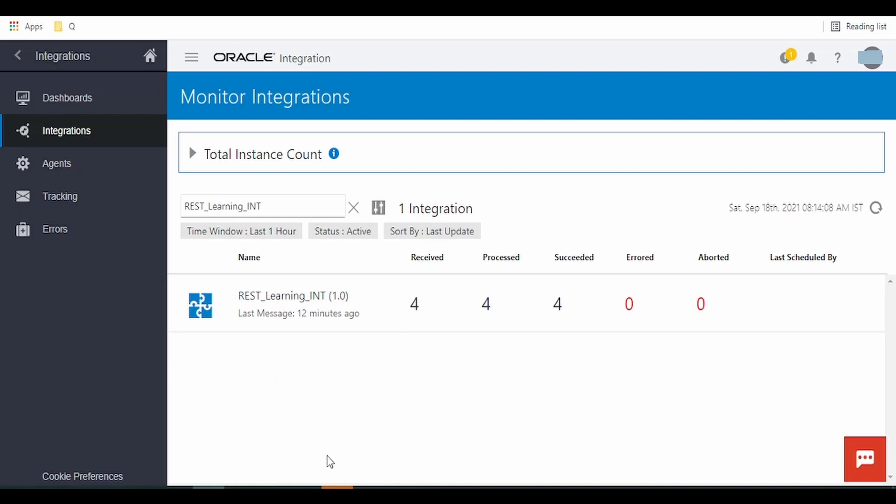Similarly, it will show n number of integrations in the list view with the count of messages it has received and the count of errors, success, processed, etc.